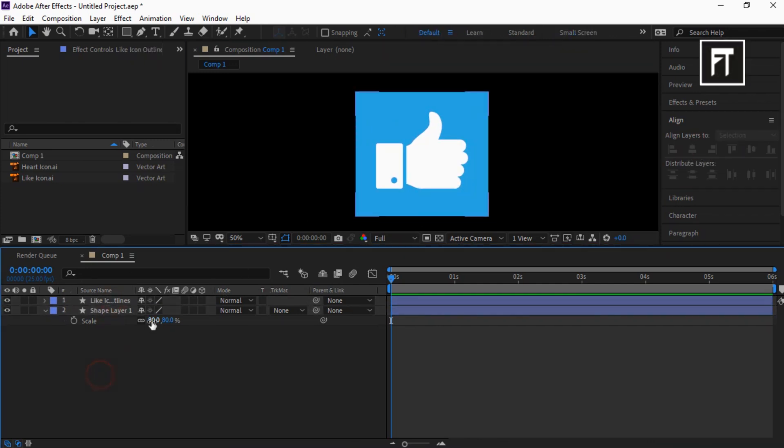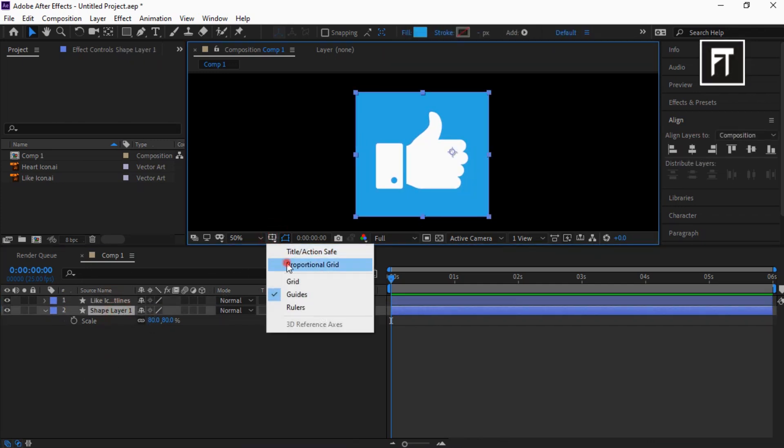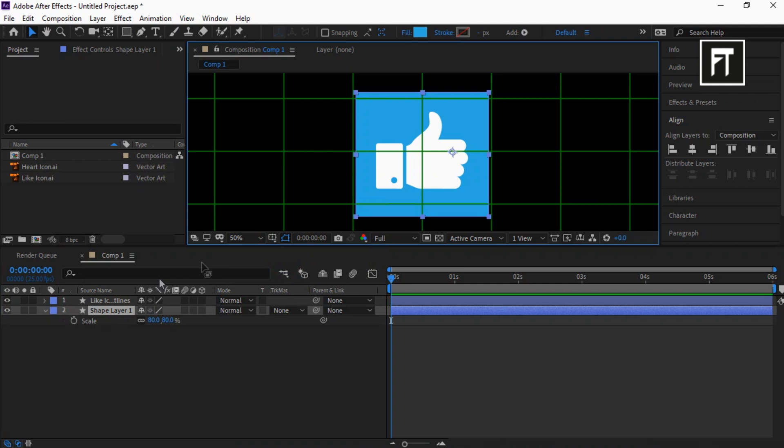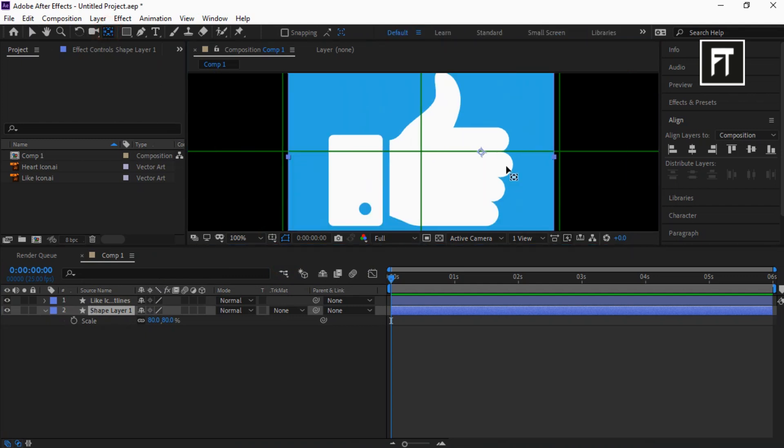This looks good to me. Now select pan behind tool and move anchor point to center of each layer.